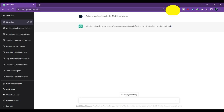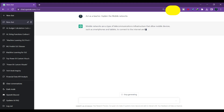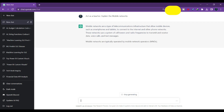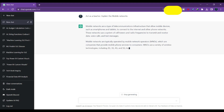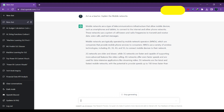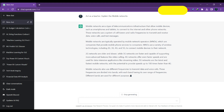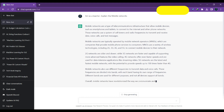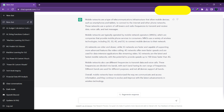I'm asking ChatGPT to explain the mobile networks concept. It is telling us that mobile networks are a type of telecommunication infrastructure, giving a general introduction about how it is useful, and covering key points about 2G and 3G networks. You can replace the word 'mobile networks' with whatever concept you want to discuss. It is giving the overall understanding of what mobile networks are.